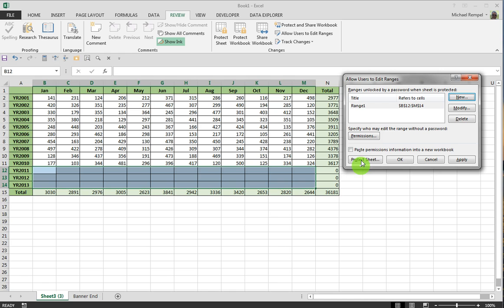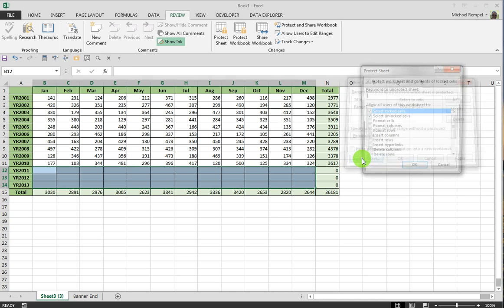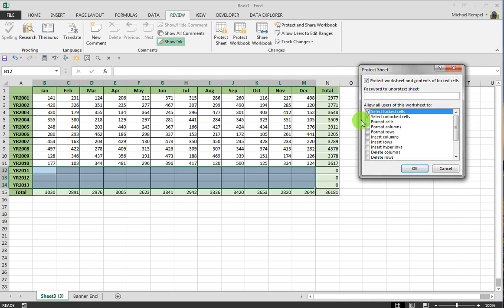And when I protect the sheet here, it will ask me for a password. Now you can enter a password or not here. Certainly, by entering one, it secures the balance of your data from not being able to be altered. I'm just going to enter a single character password.